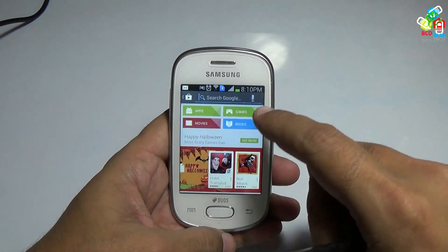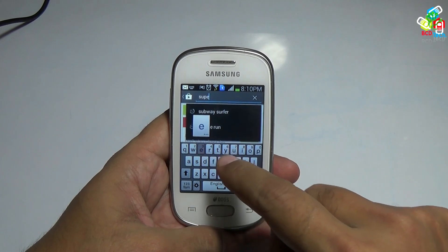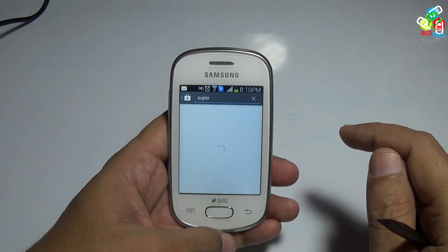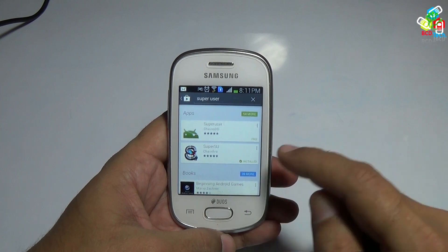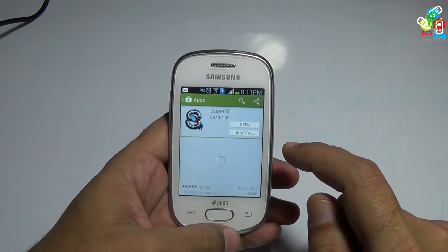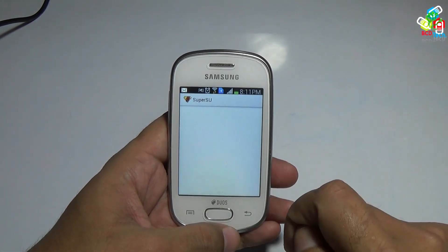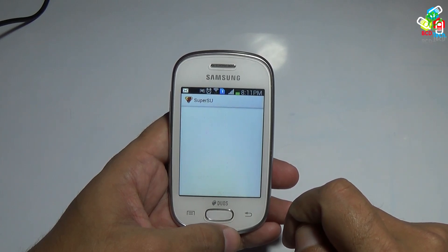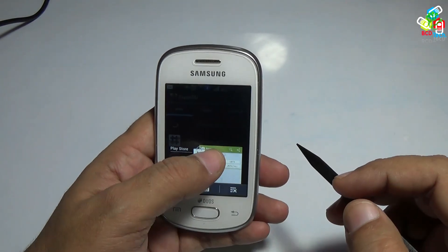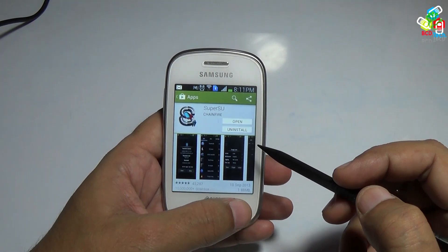Search for superuser on the Play Store. I have to install this Chainfire version of superuser — that is already installed. Let's see whether the superuser binary is updated or not. It takes a long time to upgrade. As you can see, the binary is now upgraded.